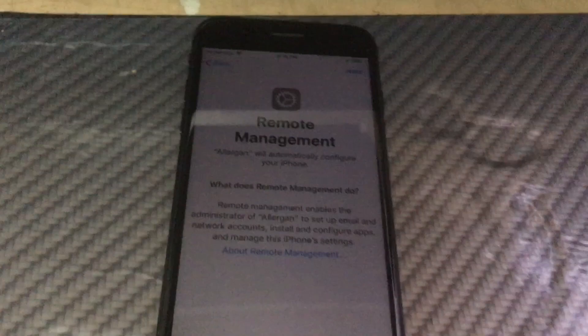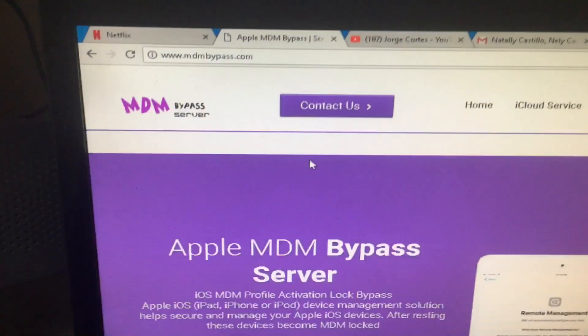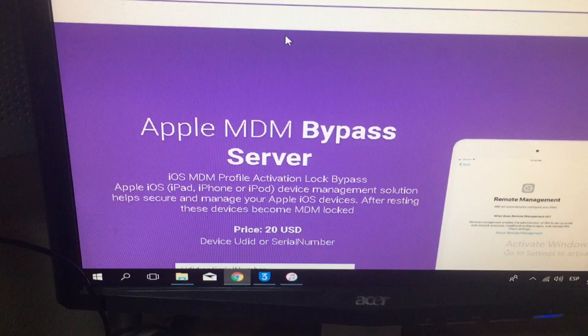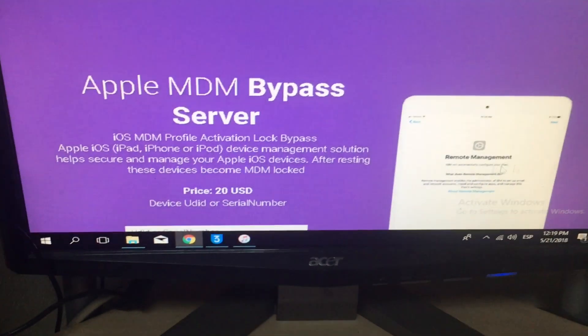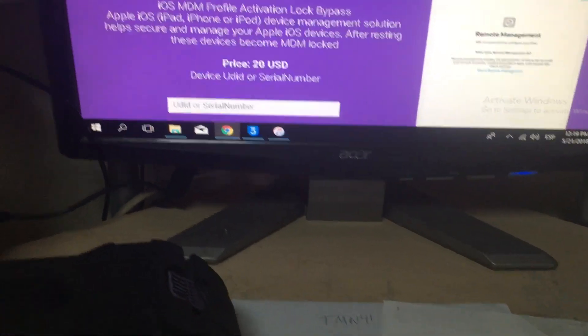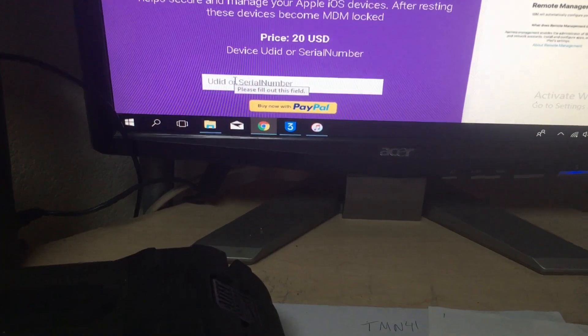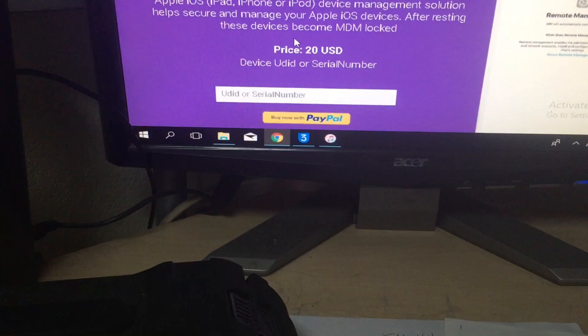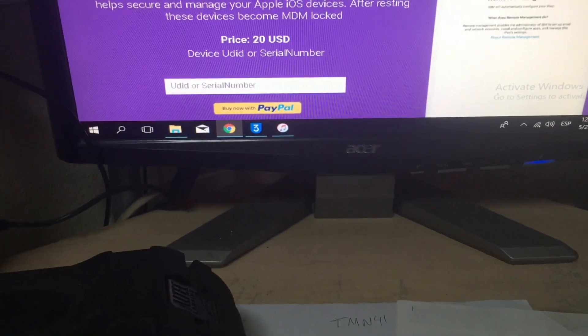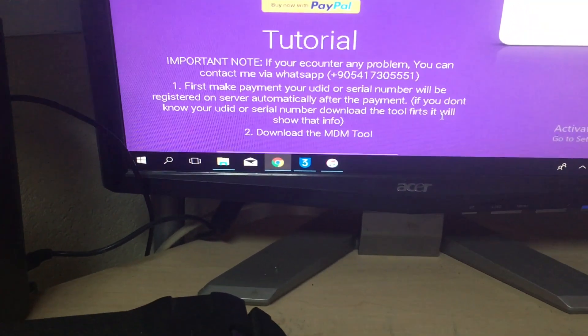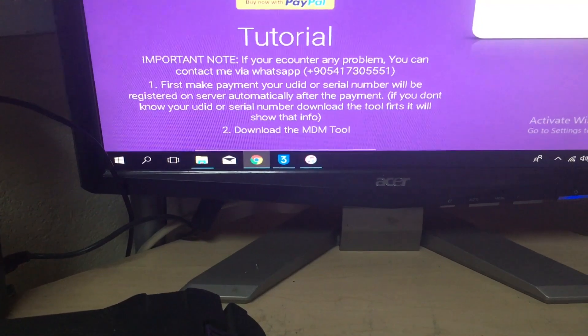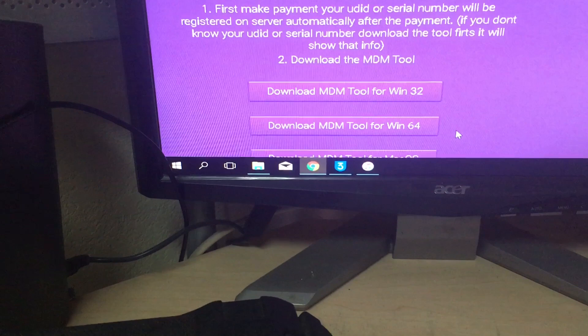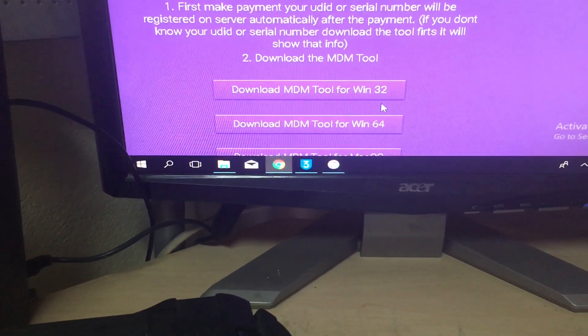Email it to me or use WhatsApp to this site. Go over this site, MDM bypass.com, and you'll pay $20. If you contact him first and tell him that I sent you, he's going to give you a discount. You put here your serial number, pay using PayPal $20. But again, if you contact him first, he'll give you a discount. Here's his number. Send him your serial number and download the MDL tool, either for Windows 32 or 64 bits or for Mac.